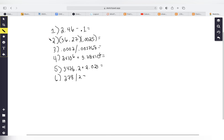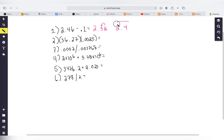Practice problem one: 2.46 minus 0.1. The calculator gives 2.36. Since this is subtraction, we look at digits after the decimal point: 2.46 has two, and 0.1 has one. We use the lowest — one digit after the decimal — so we round to get 2.4 as our answer.